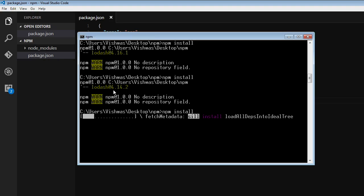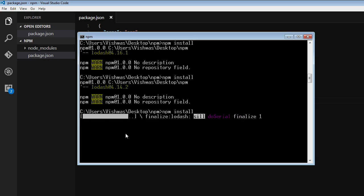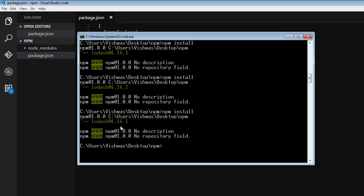instead of 4.16.1 or 4.14.2, it is going to install 4.14.1. So I want a specific version and I don't want the latest version. That's how it's going to install it.